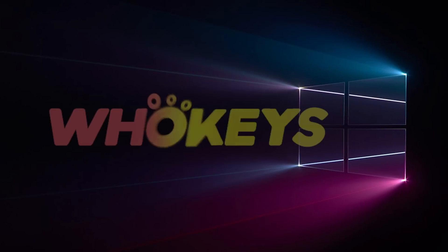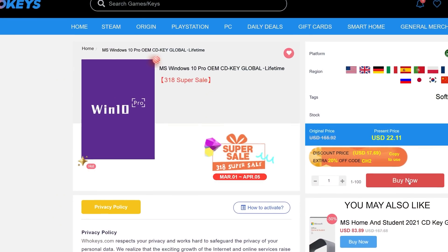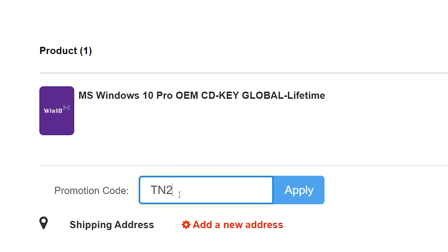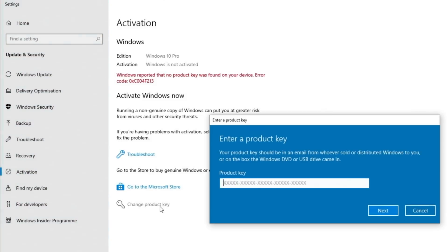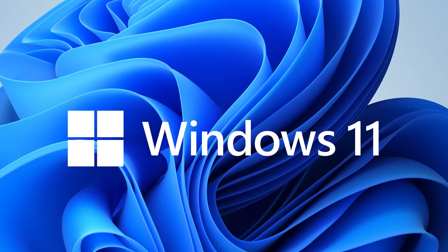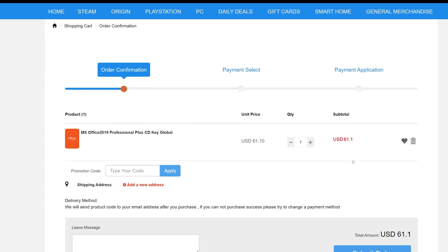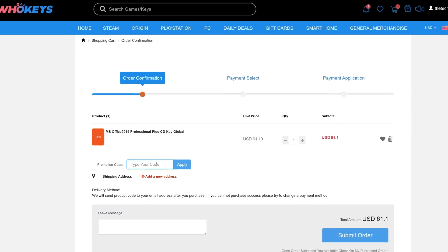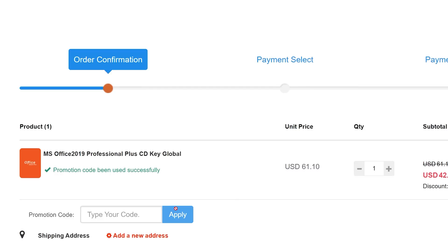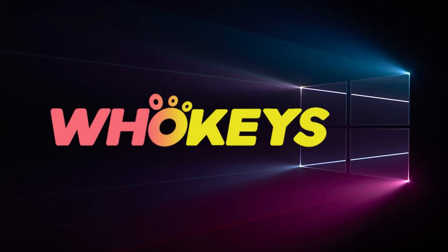Looking for a cheap way to license your Windows? Check out Hookies through the links in the video description. Make sure to use the code TN20 to get 30% off. Paste the license to the activation settings and you're all done. This license is for Windows 10 but you can upgrade it to Windows 11 for free. They also offer Microsoft Office 19 license — use the same code TN20 to get 30% off. Check out hookies.com in the video description below.